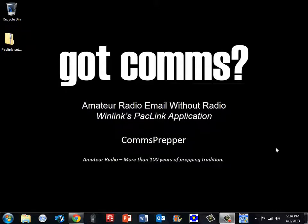Hello YouTube and Preppers. This is CommsPrepper with a video about winlink.org's paclink amateur radio email application. In previous videos for HF radio email I touched on this application briefly, but I wanted to do a more in-depth video on how to download it, install it, and get it set up.